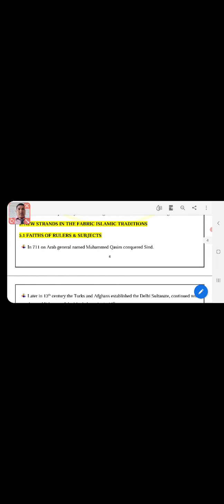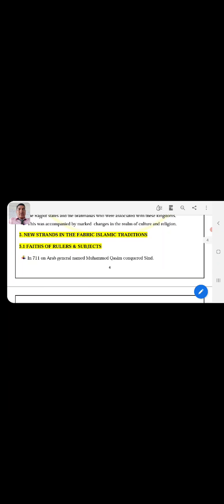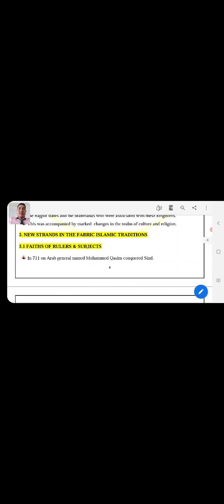Hello dear students, this is Class 12th History. We have an ongoing chapter number six, Bhakti and Sufi Traditions. This is video number third and today we will discuss topic number five: New Stands in the Fabric Islamic Tradition, point 5.1 which is Faith of Rulers and Subjects. In the first two videos we have discussed about Sufism and the Bhakti movement especially in North India and South India. Now we start our new topic.